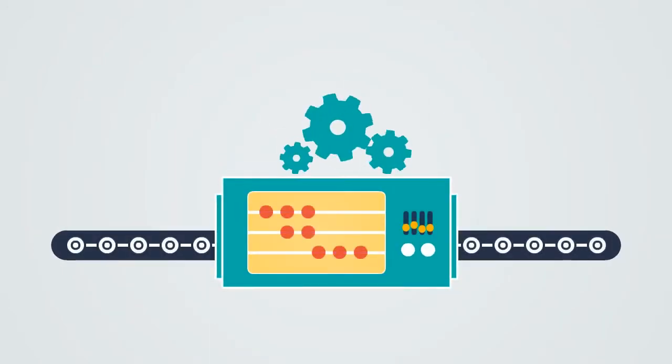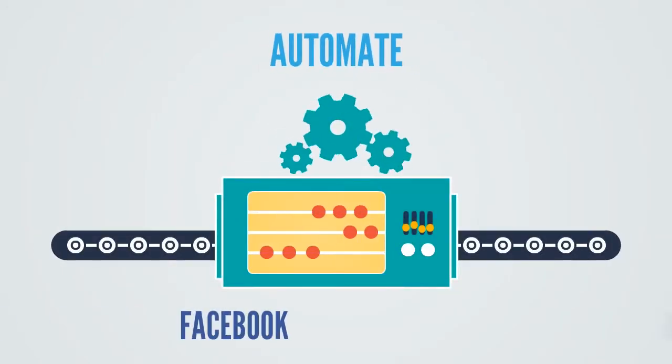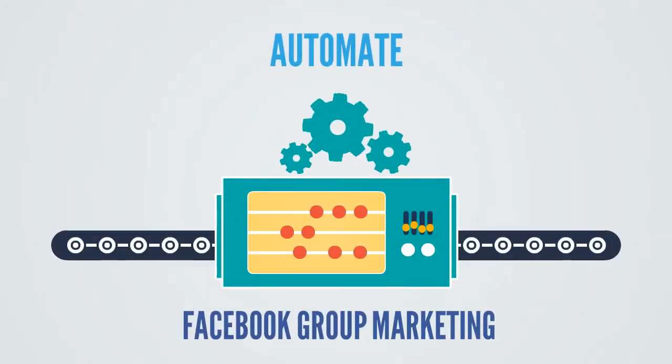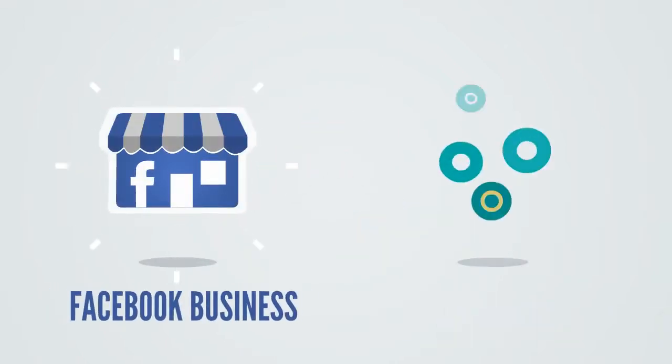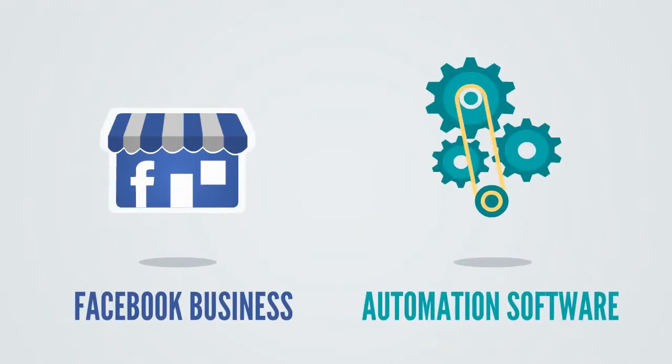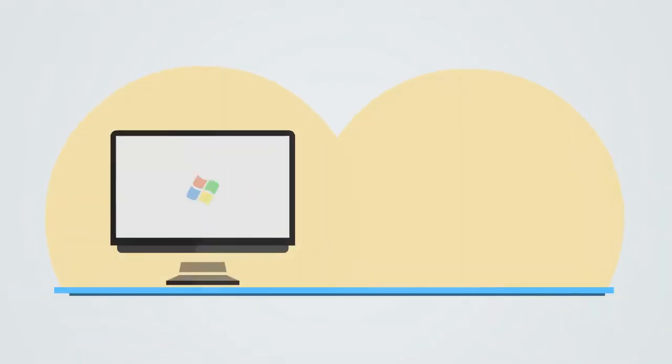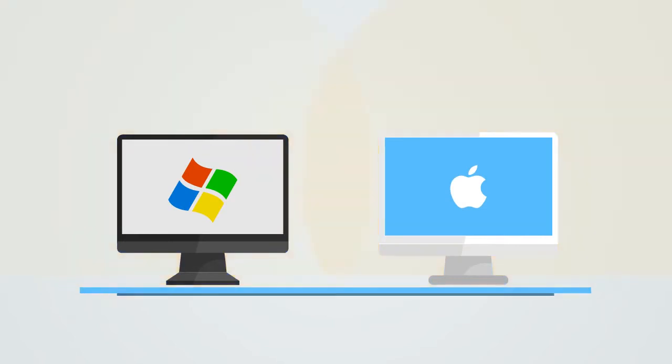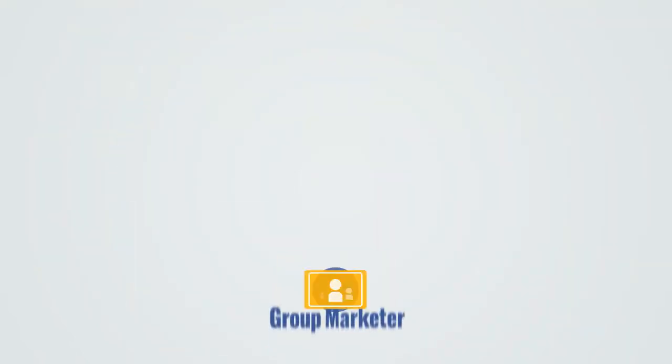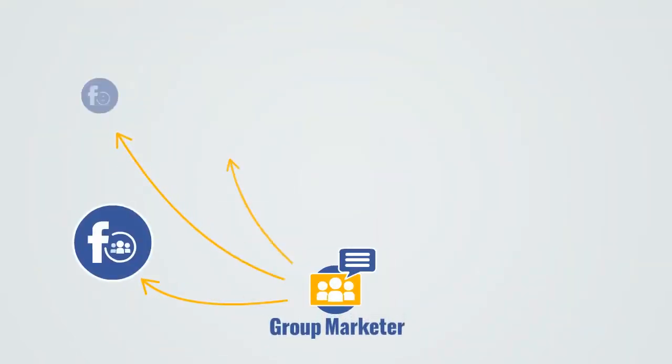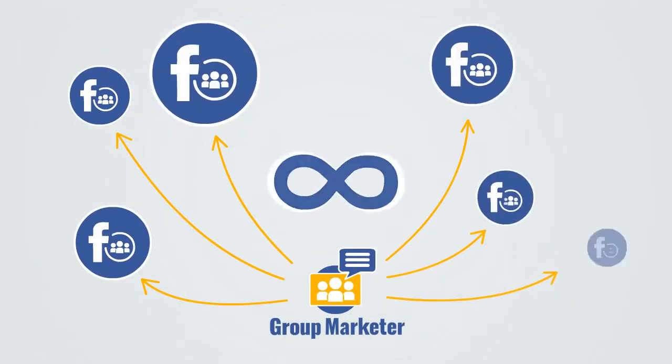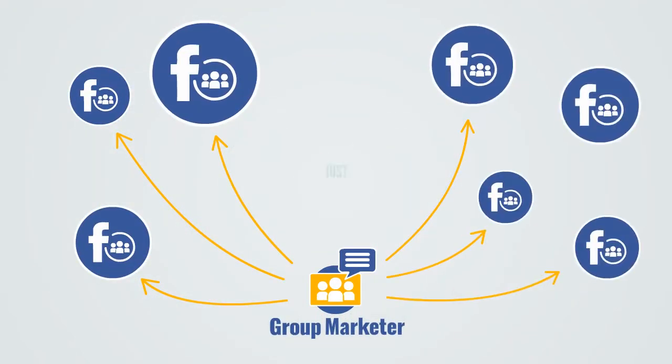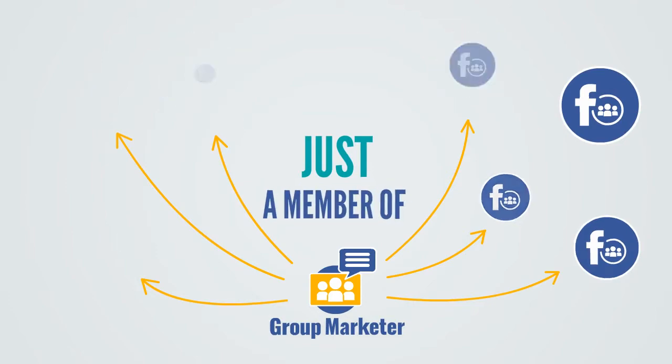we've created the easy way for you to automate your Facebook group marketing. Group Marketer is a Facebook business automation software for both Windows and Mac desktop computers, which allows you to post to unlimited Facebook groups you're just a member of.